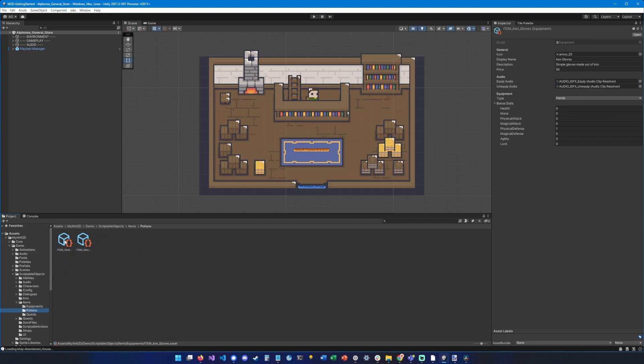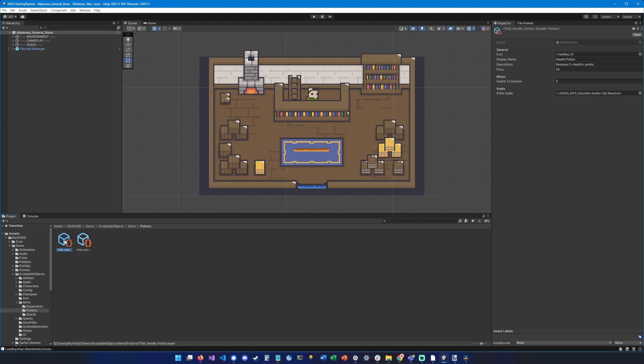Then potions are items that you can use to, let's say, restore health or restore mana. You can of course expand the item class to create your very own behaviors.